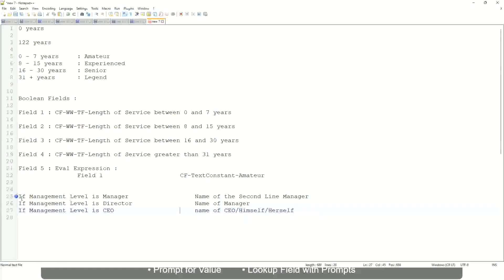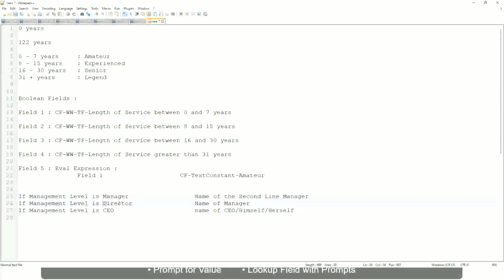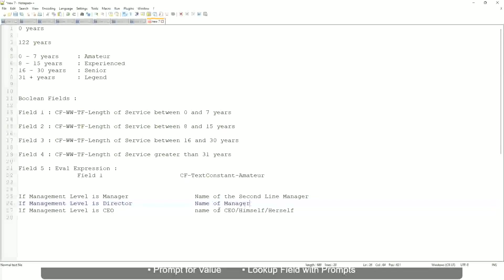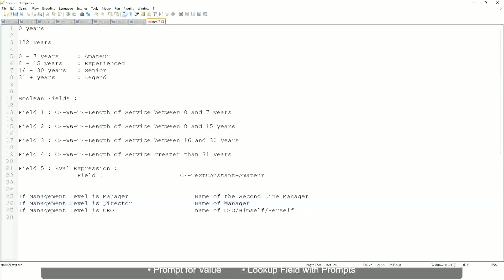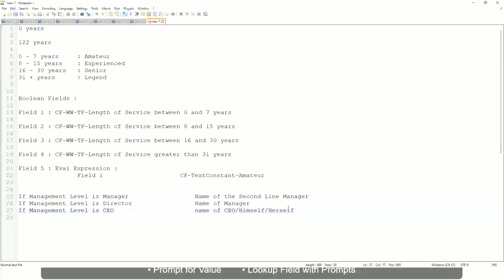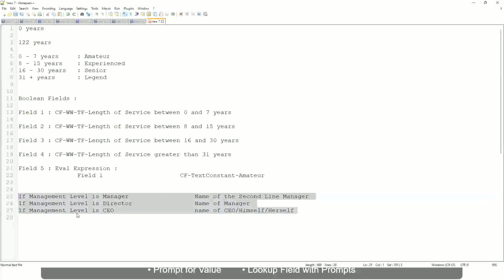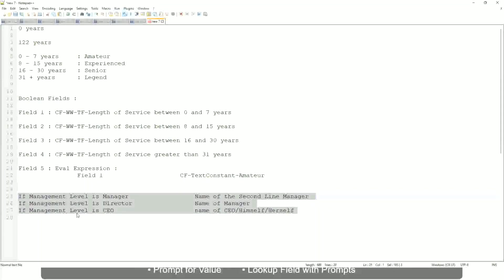Right, this is what we're going to do. So if this is a requirement, like if the management level is a manager, we have to return the second-line manager's name so that it is a clickable link. If the management level is director, you have to return the name of the manager. Because the director may not have a second-level manager. He may be reporting directly to the CEO. And if it is a CEO, return the name of the CEO, which is himself or self. If this is the criteria that you have to do, this is the case. This is a calculated field you have to come up with. Which function would you use?